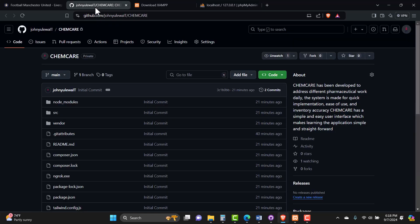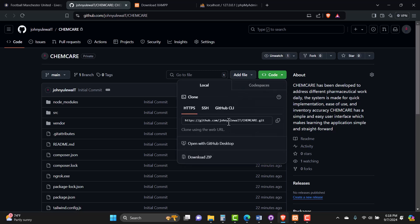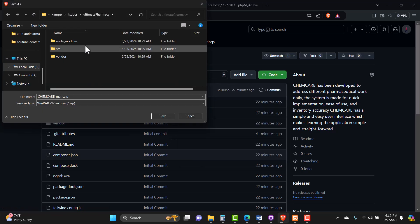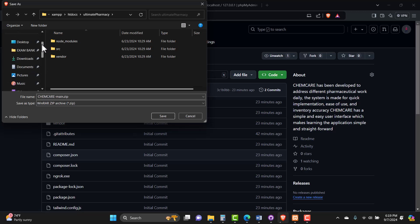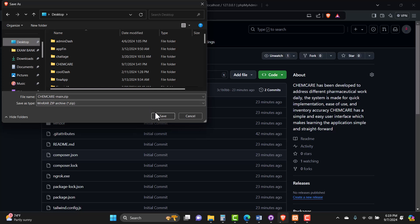At this point I assume you've already purchased this system and I've provided you with all the accesses you need, including the GitHub repository where the system is stored. Once you have access to that repository, all you need to do is head to the green button, click the dropdown, and select to download the system as a ZIP — that's what I recommend. Choose the location where you want to store the system files; I'd recommend the desktop for ease of access.